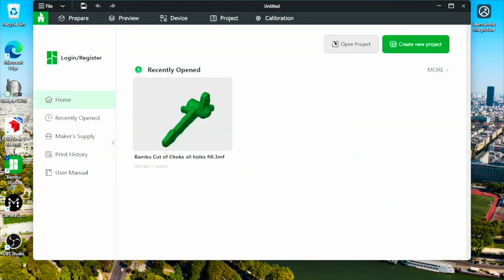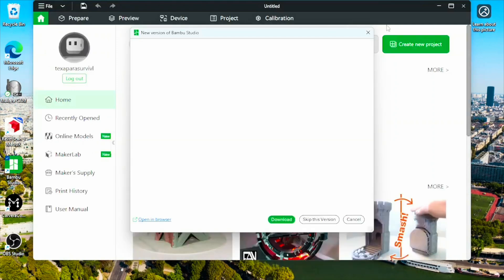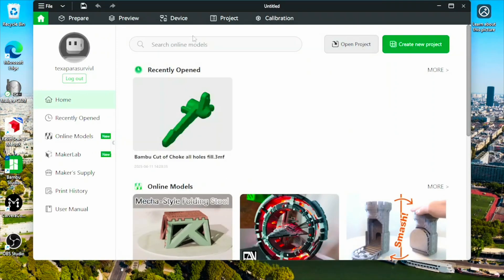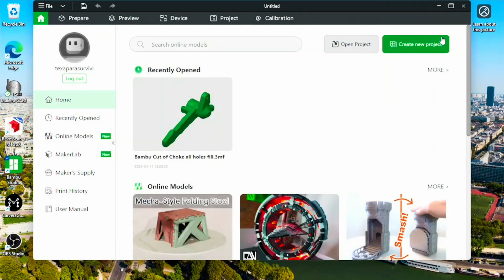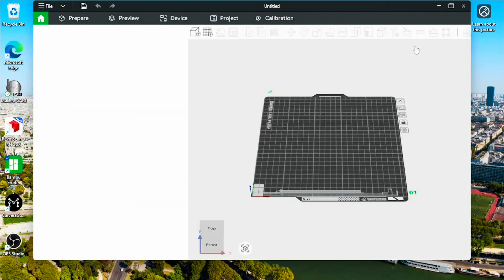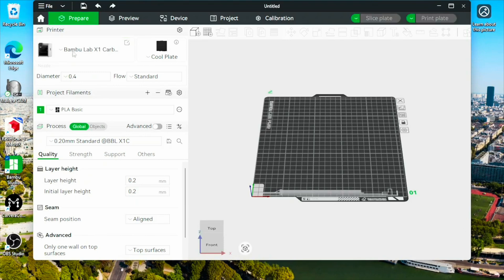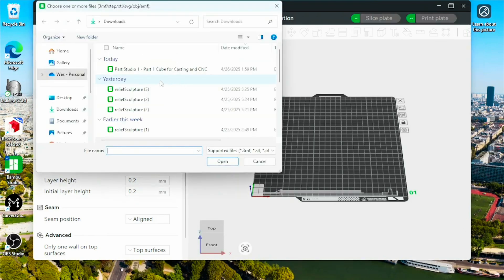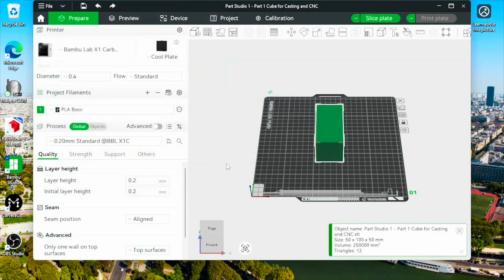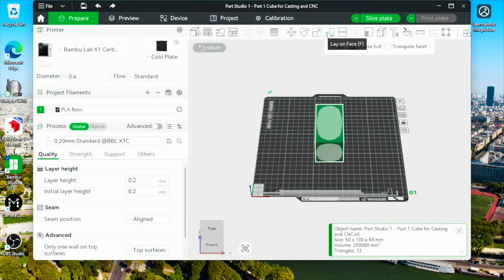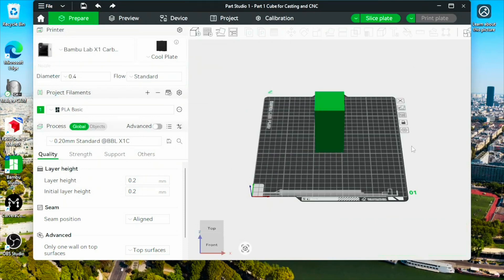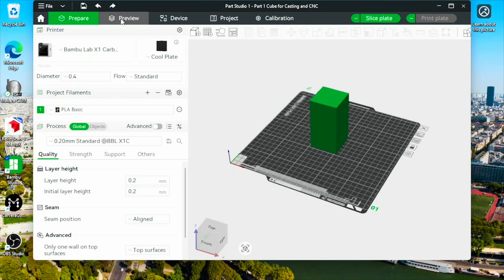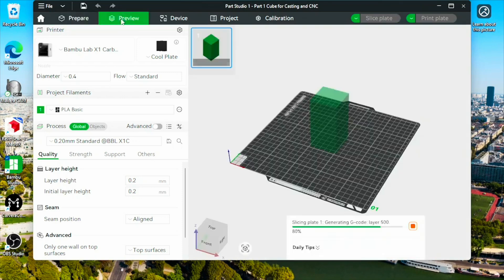Bamboo Studio. Let's close that out. Let's go file. Let's go create new project. Got our printer connected. Let's go file import. There's our cube. Let's place it on there. I don't really care which way it goes, but if we wanted to switch our orientation, we'll go lay on face there. Let's go preview.